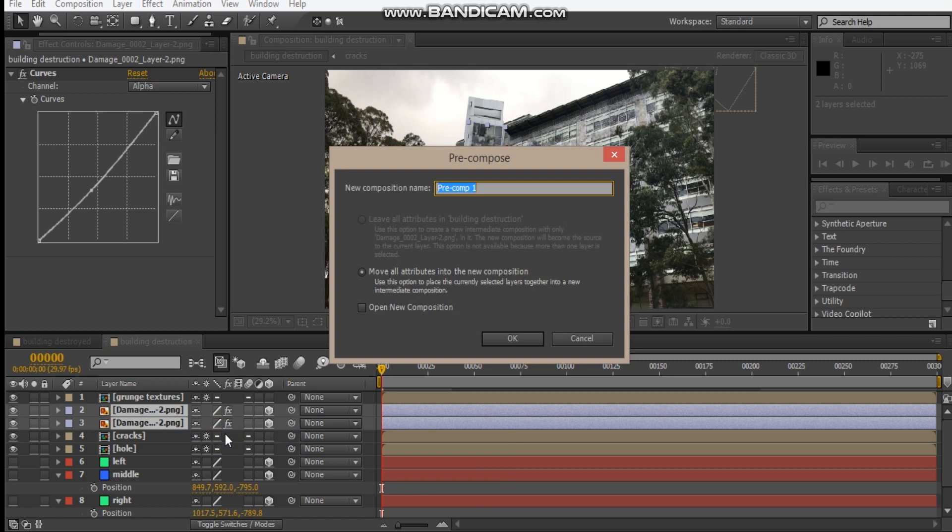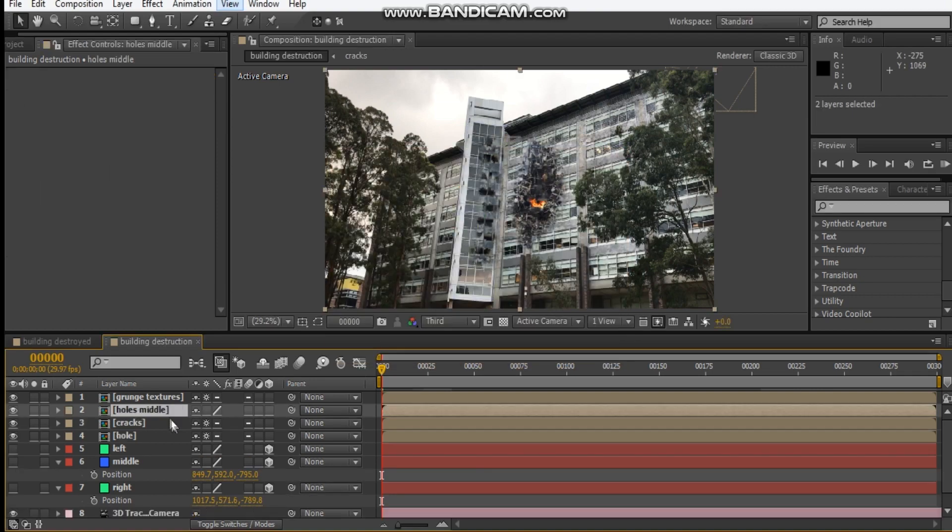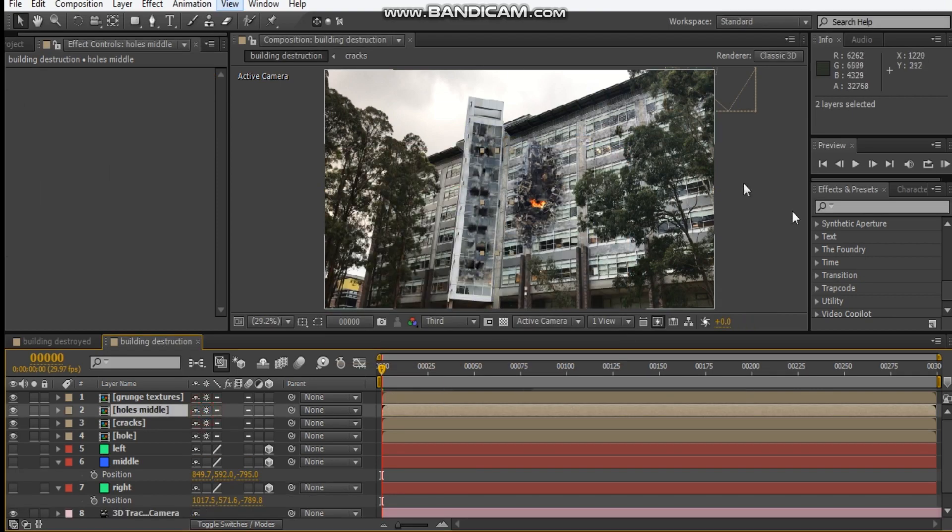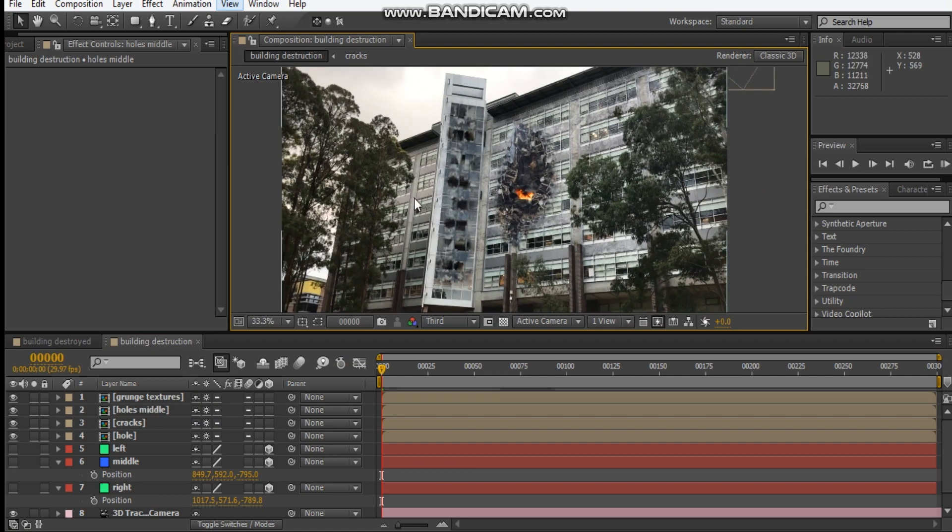Pre-compose and call this holes middle. We'll do our collapse transformation. It's looking pretty good at the moment.